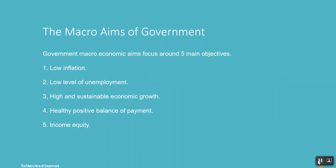Government macroeconomic aims focus around five main objectives: 1. Low inflation. 2. Low level of unemployment. 3. High and sustainable economic growth. 4. Healthy positive balance of payments. 5. Income equity.